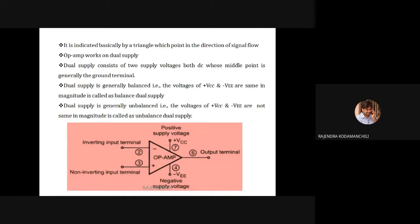The structure or symbol of the operational amplifier is like a triangle, with the point in the direction of signal flow. It is a dual-supply operational amplifier requiring two supplies — one negative, one positive. We get only one output. The operational amplifier has two inputs and one output.